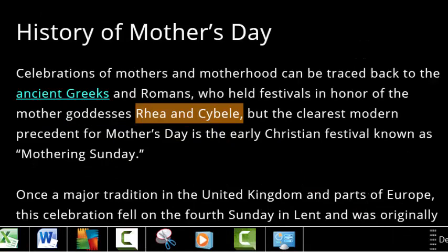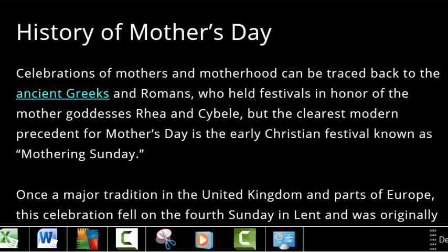So this is where Mother's Day comes from — not the celebration of our mothers, who we love dearly, but the celebration of these Greek gods. Mother's Day is just another day of celebrating the pagan gods.